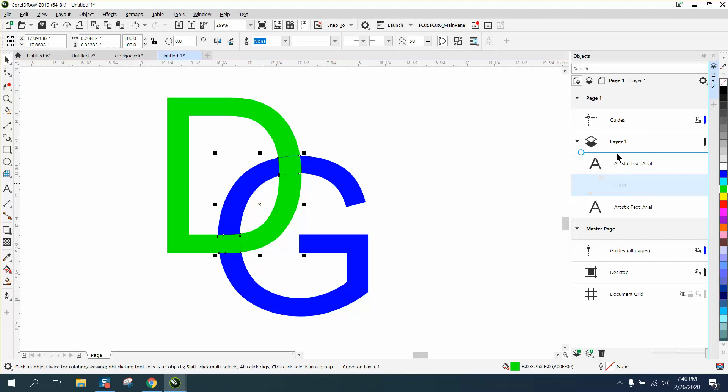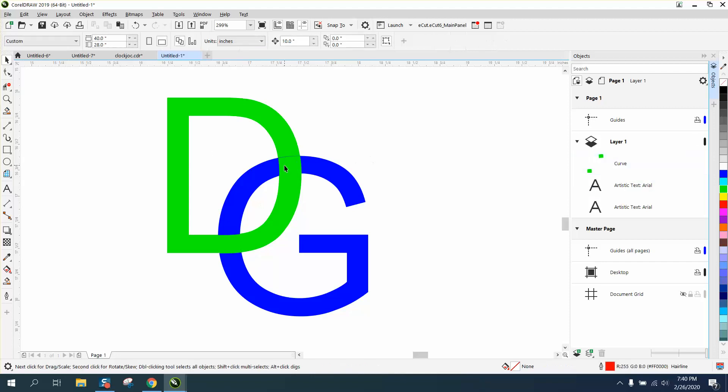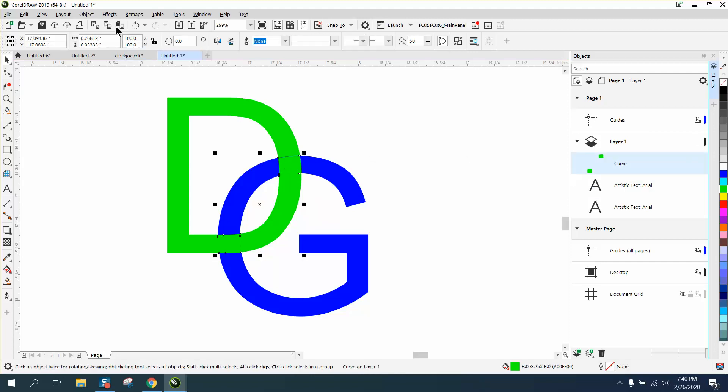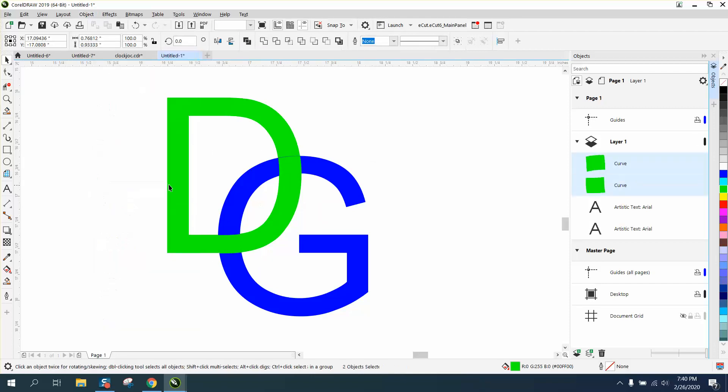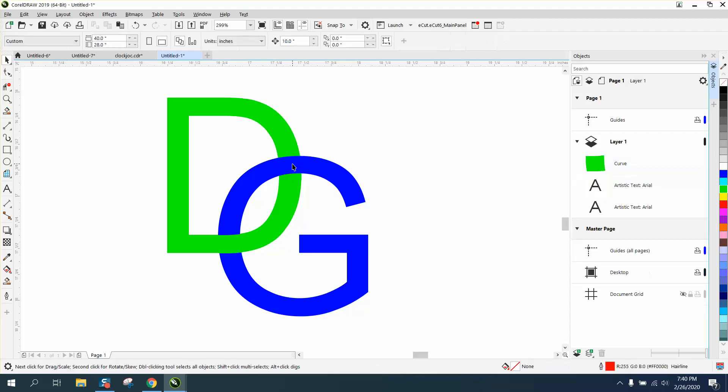Then, just like in the previous video, we're going to move that above the text. Then all I have to do is break curve apart and delete that one color, and it looks like it's intersecting.